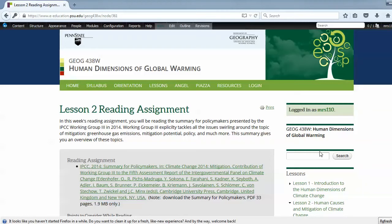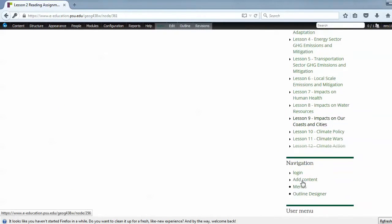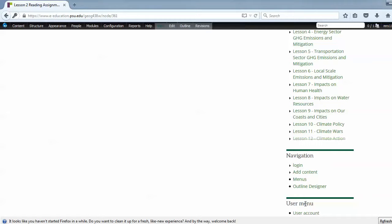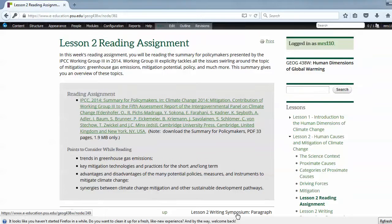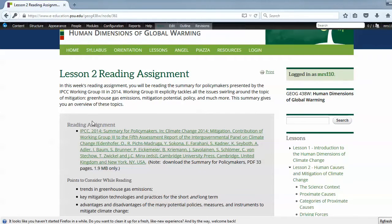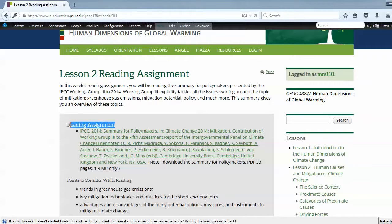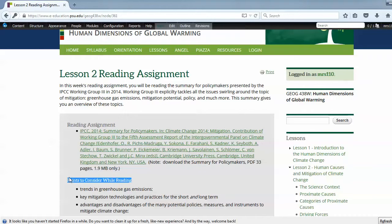So these items here in the right-hand menu are heading twos — items like Lessons, Navigation, and User Menu — those are heading twos. Any headings you add to the page in the content will be heading threes or smaller. For instance, 'Reading Assignment' here is a heading three, and 'Points to Considerable Reading,' which is a subheading of reading assignment, is a heading four. A subheading for heading four would be heading five and so on.